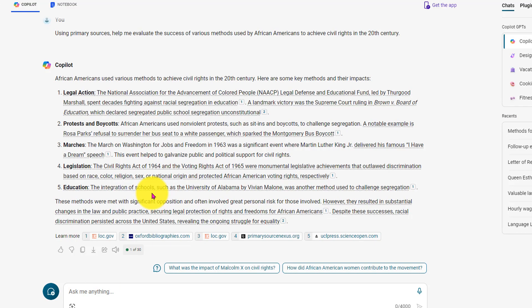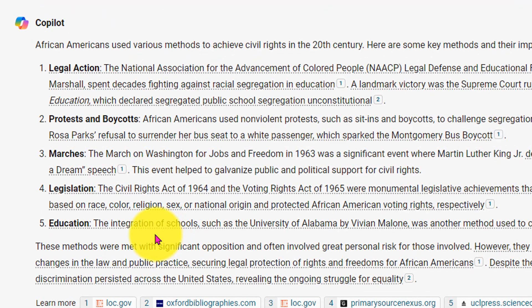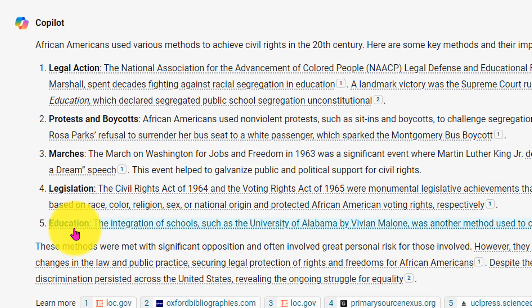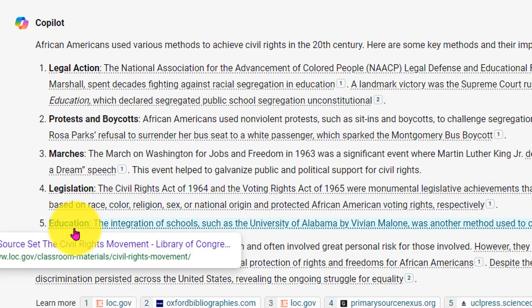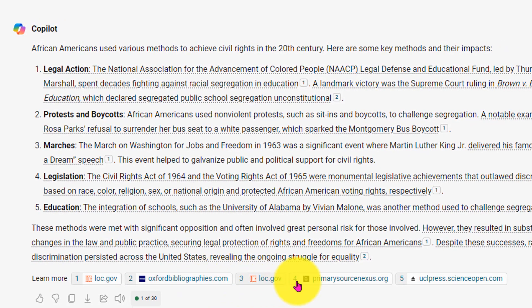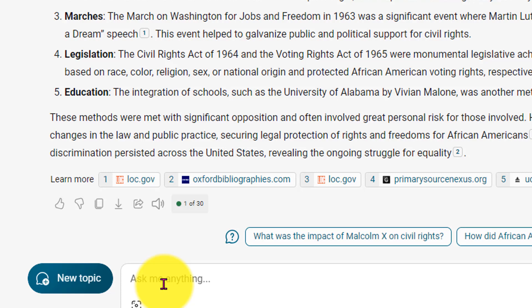I love it. So it's classified the methods for me into five categories: legal action, protests and boycotts, marches, legislation, education, and provided for me the sources down at the bottom.